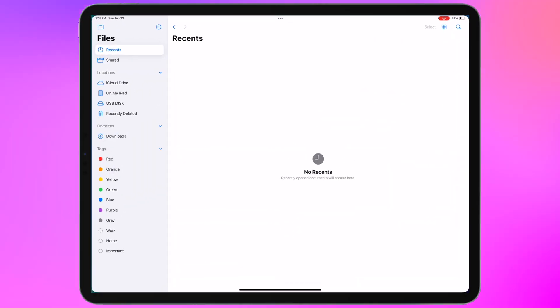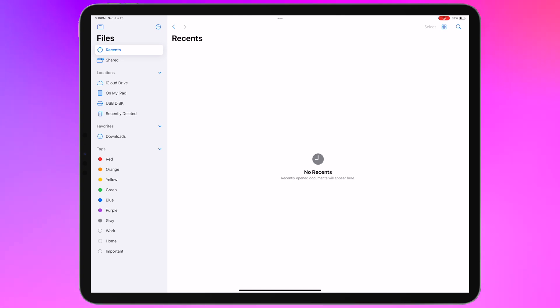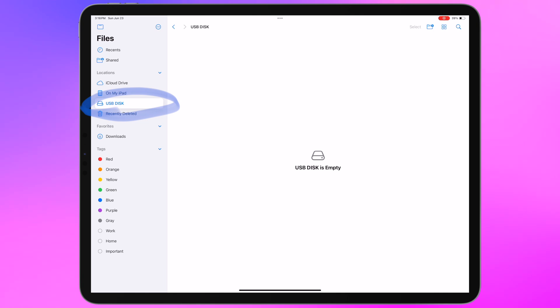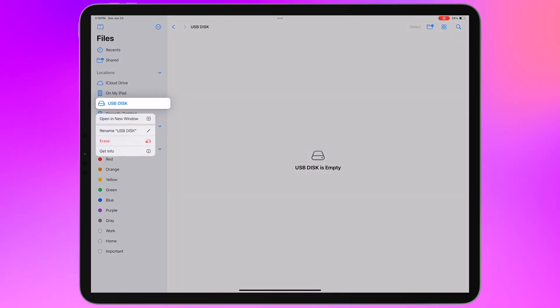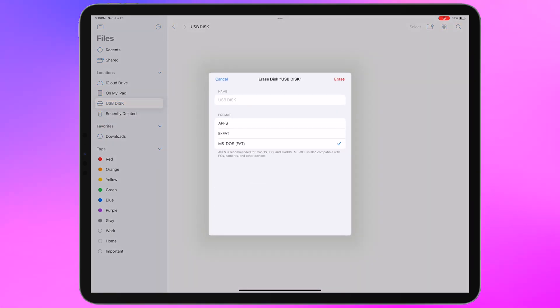Let's go ahead and jump into the Files app and we'll see that our drive is showing up in the sidebar as USB disk. Let's go ahead and tap and hold on that and we should get a context menu and we have an option to erase it. Go ahead and tap that. We get presented with this dialog that gives us a number of options.